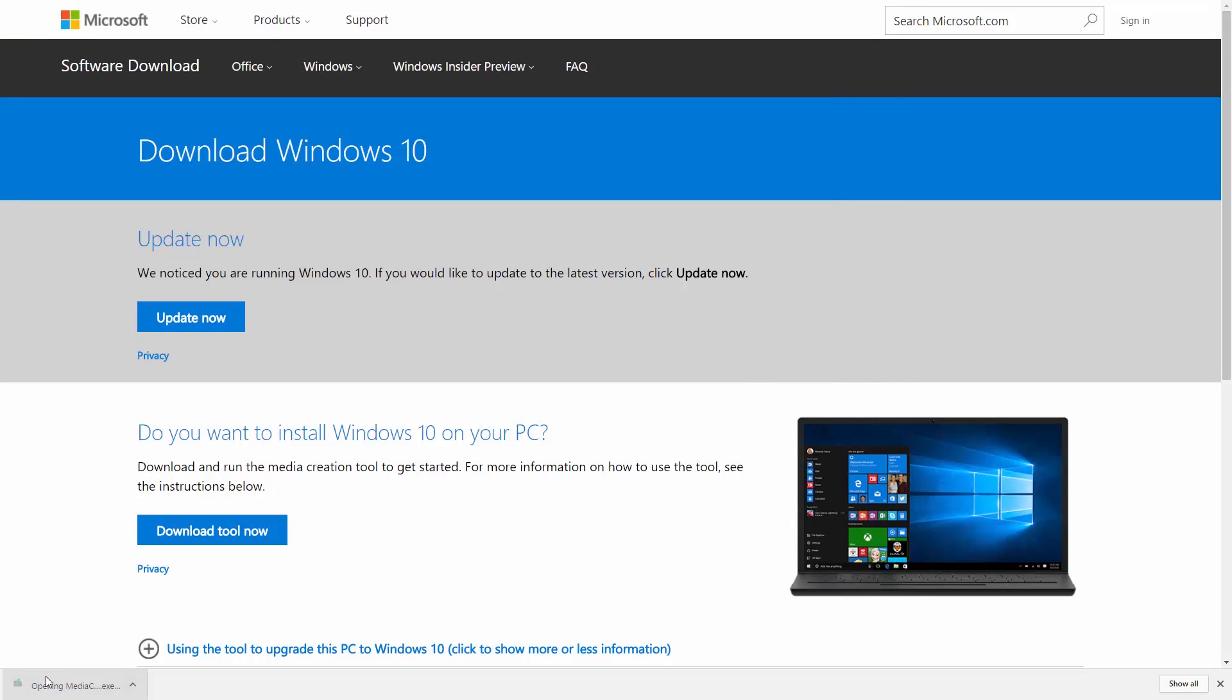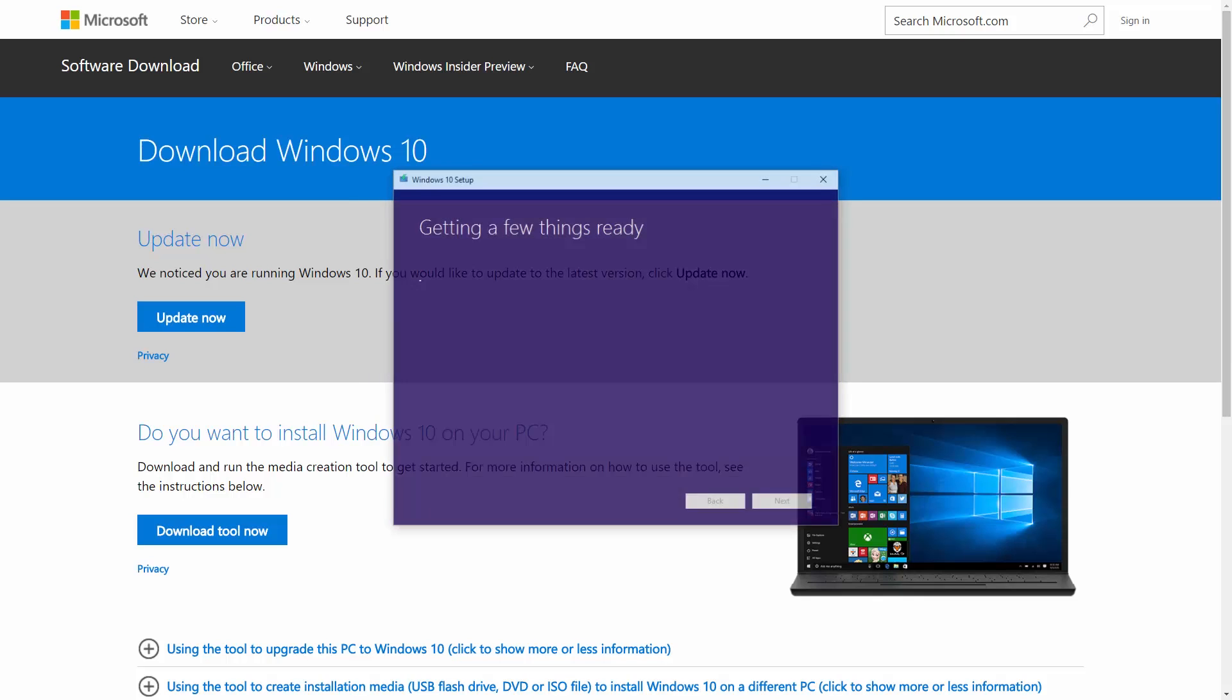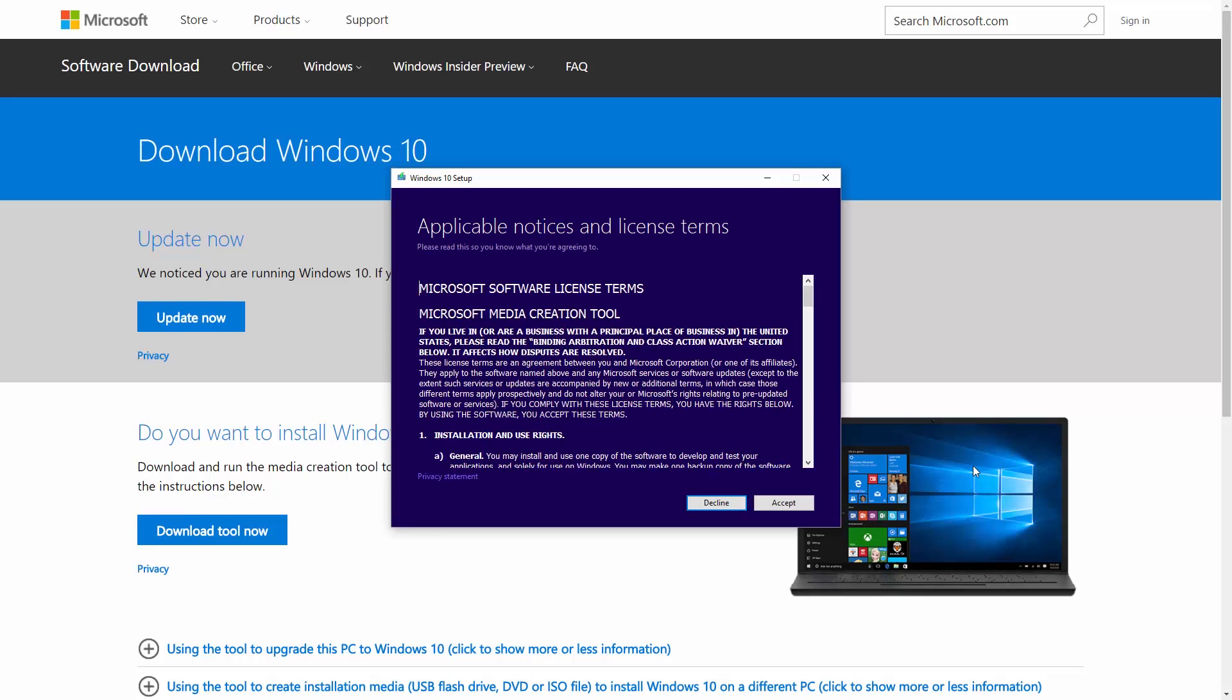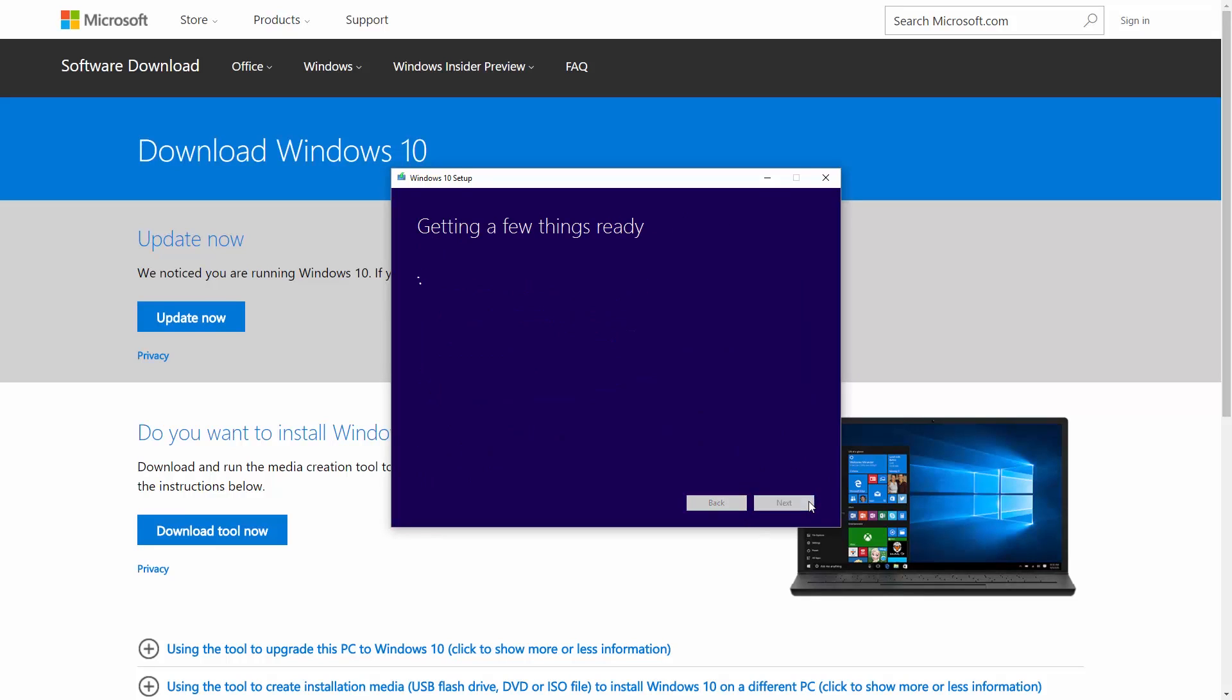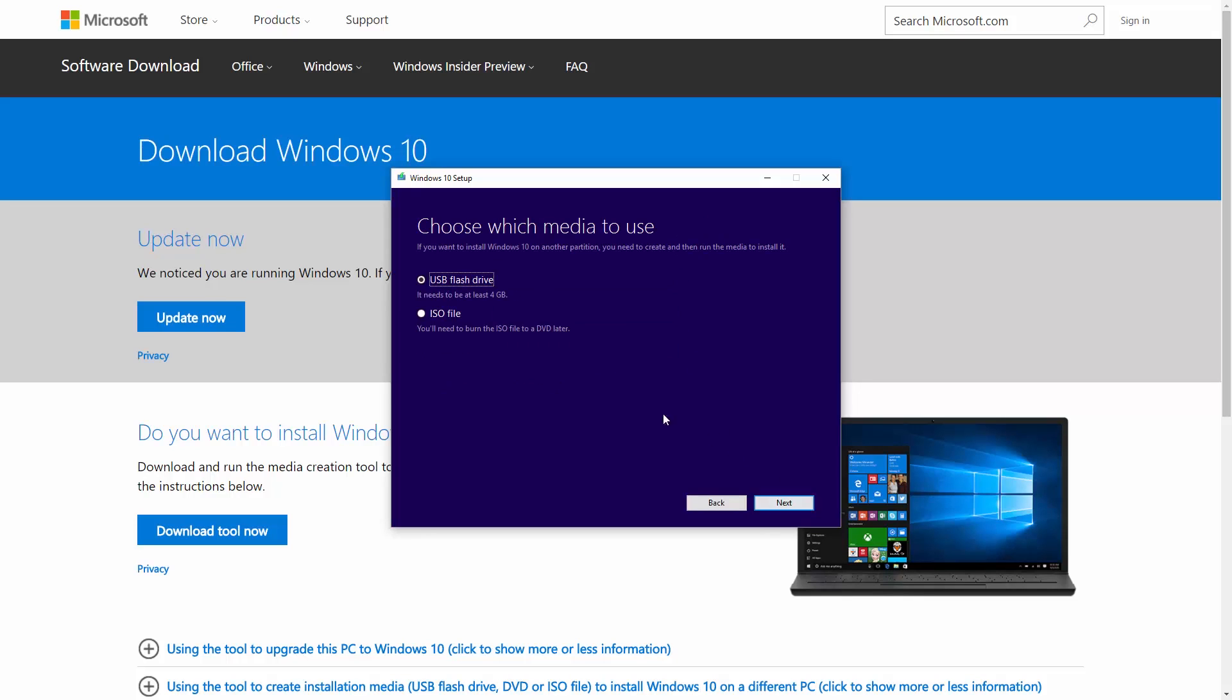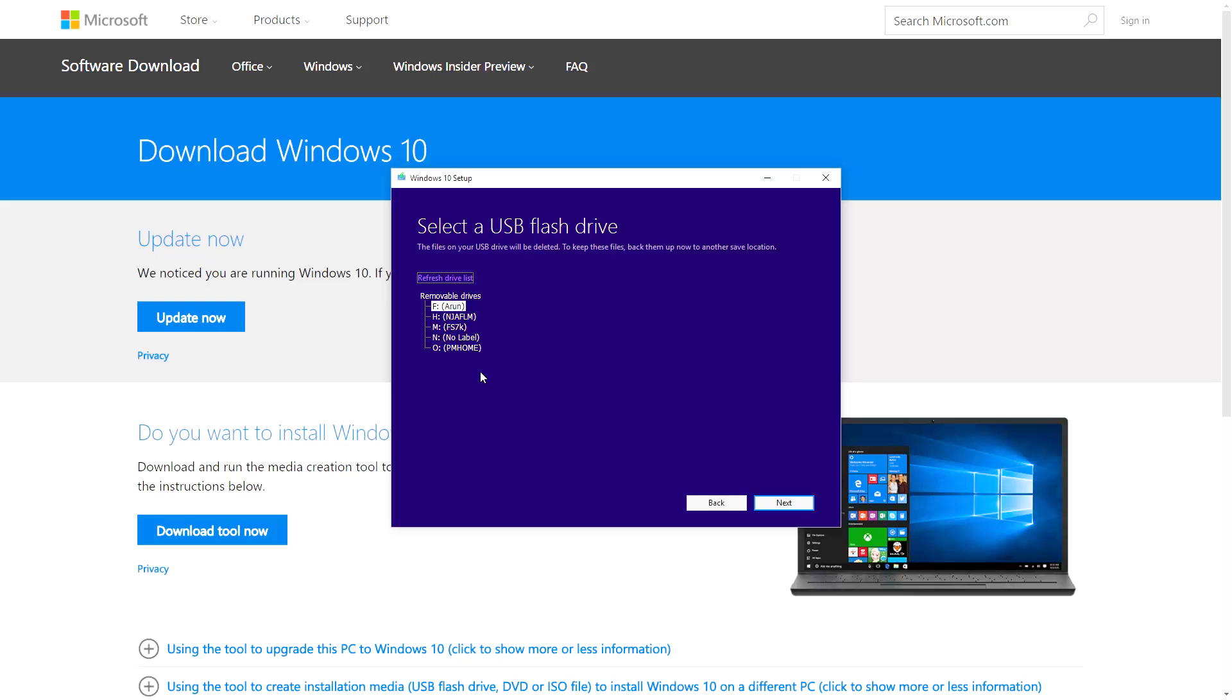Once downloaded, click on it and open it. Accept the terms. Select 'Create installation media for another PC' and hit next. Keep hitting next. At this screen, select the USB drive that you want to use for Windows installation. Again, ensure that you've backed up everything on the drive. Now hit next.